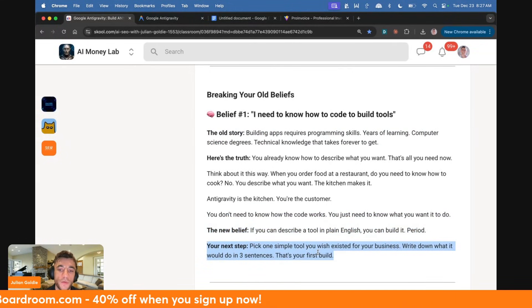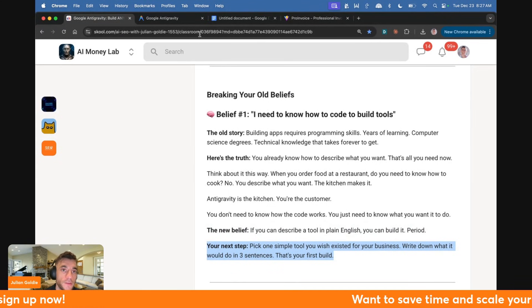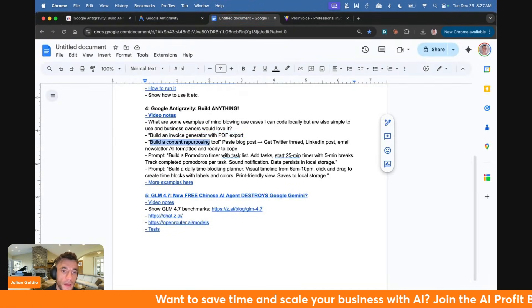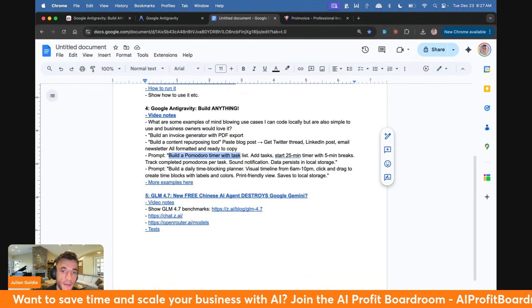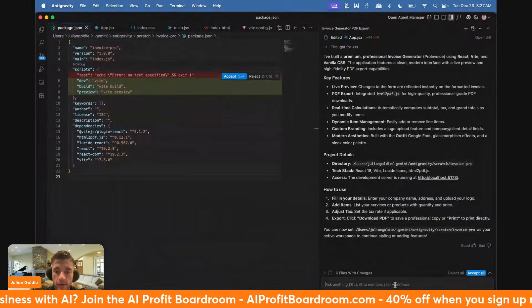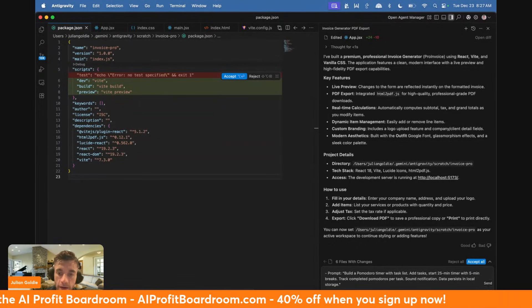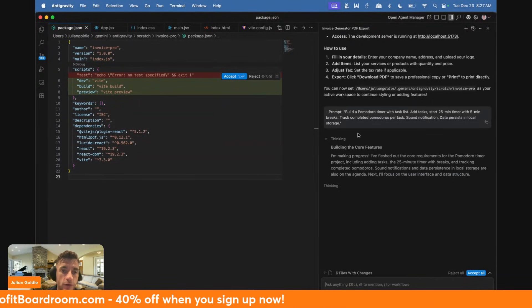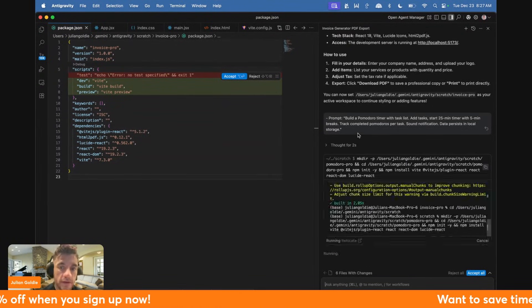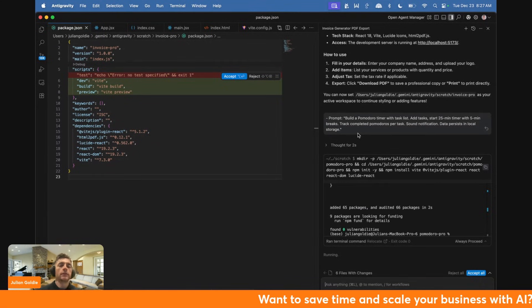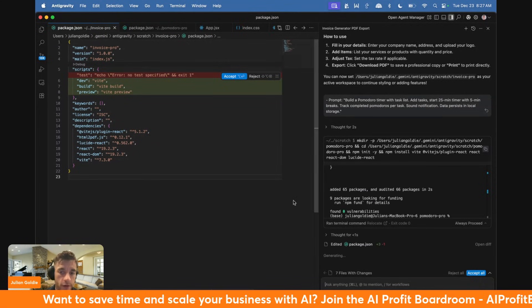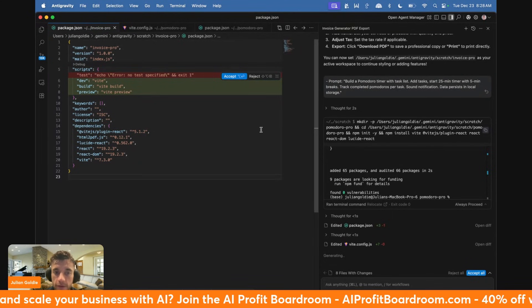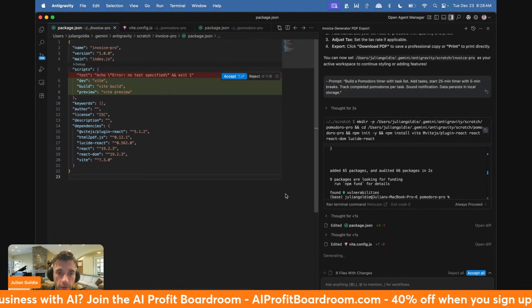Just pick one simple tool you wish existed for your business. Write down what it would do in three sentences. That's your first build. Let's try something else now. I'm going to say build out a Pomodoro timer with a task list. We're going to take this prompt, click on that and use this to build out a new tool. We can build it in the same project. It's going to overwrite the old files, but I'm not planning to use the old files anyway.